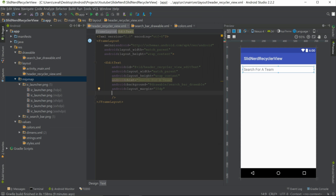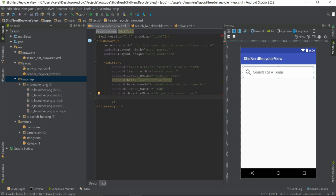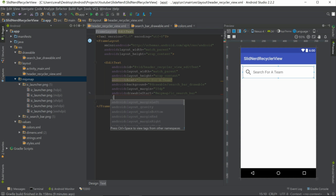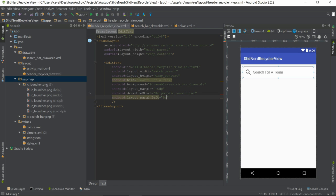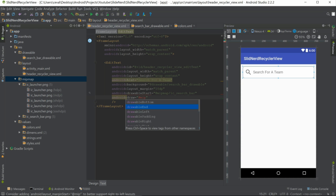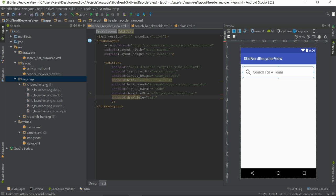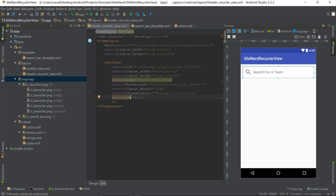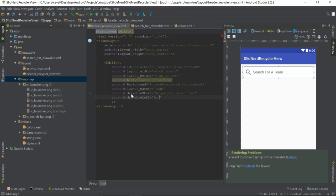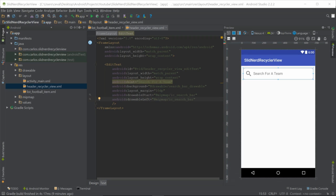Now to apply the icon, set drawableStart to @mipmap/ic_search_bar. When you use drawableStart you should also use drawableLeft for older device compatibility. So set drawableLeft to @mipmap/ic_search_bar as well. There we go — the search icon is now showing on the left side of the EditText.